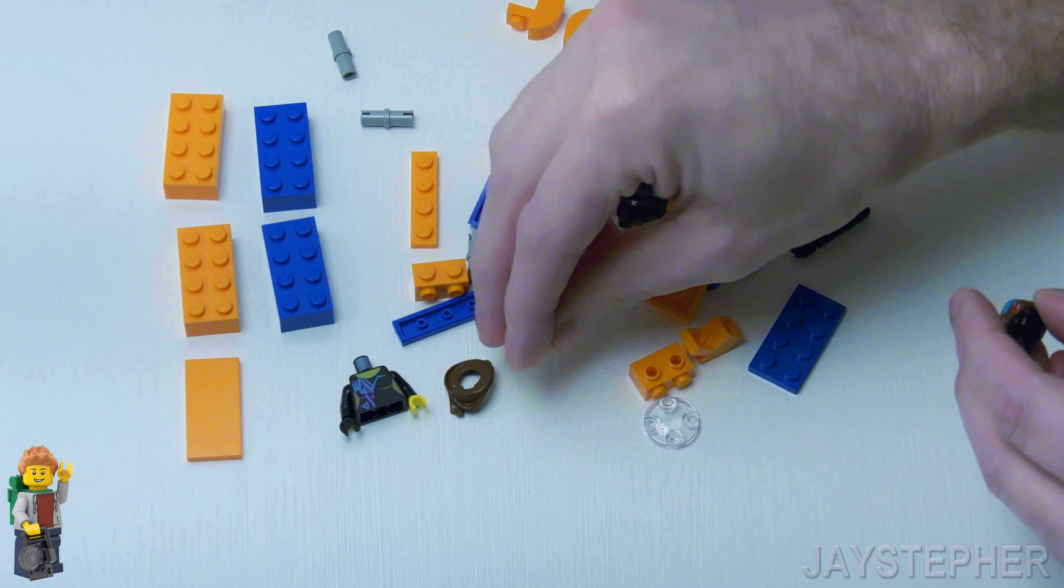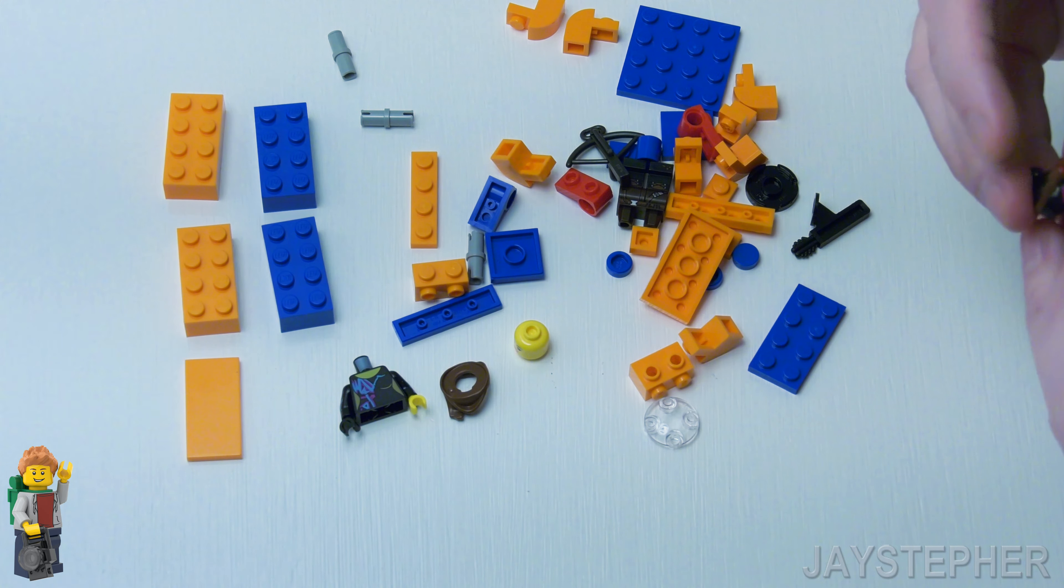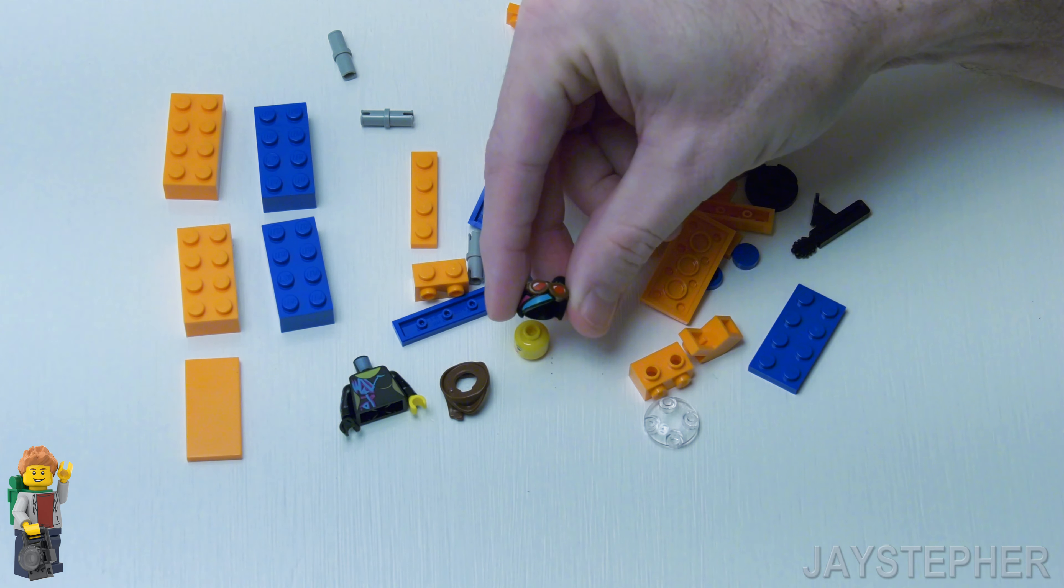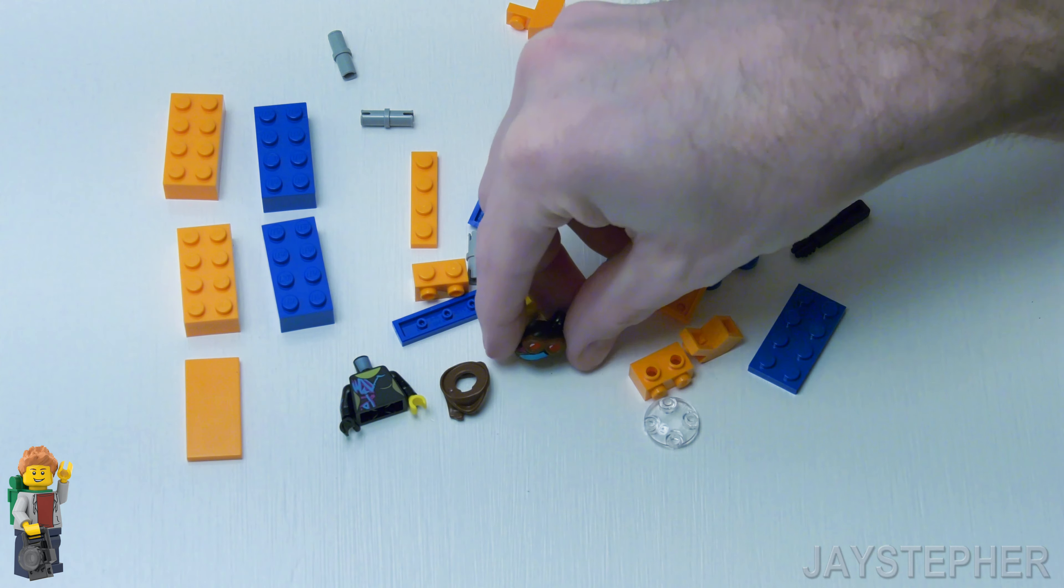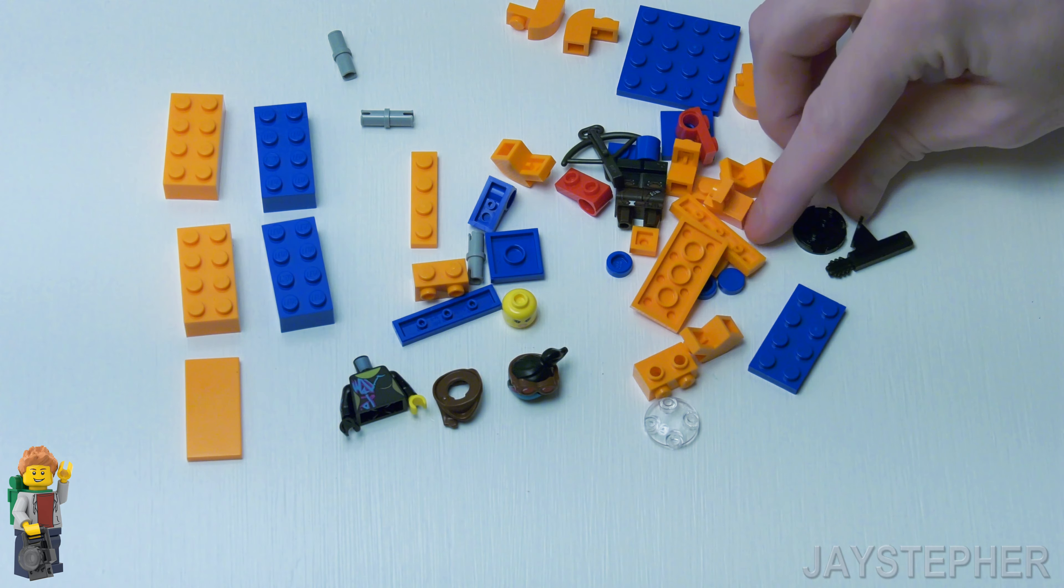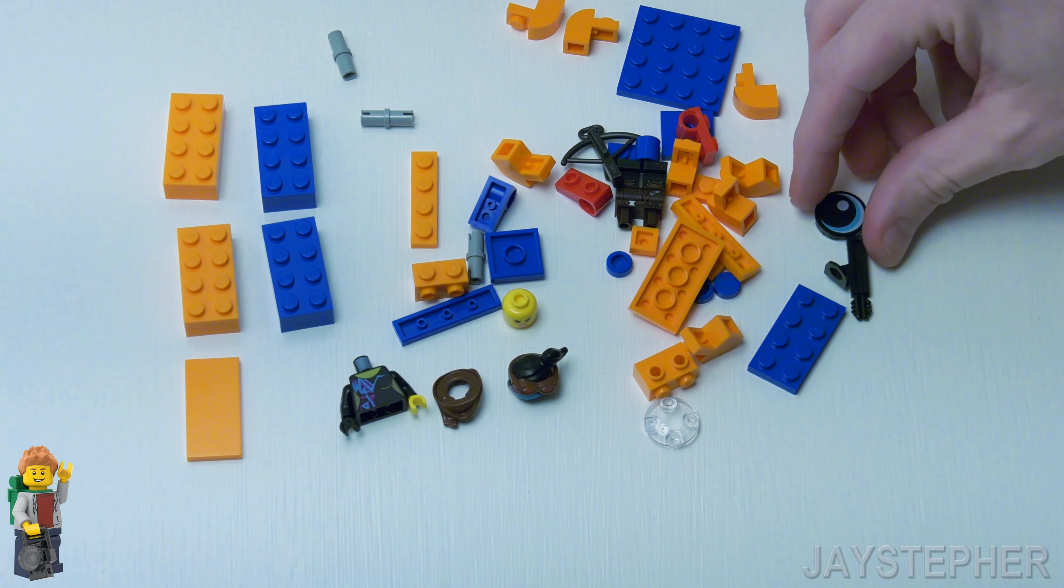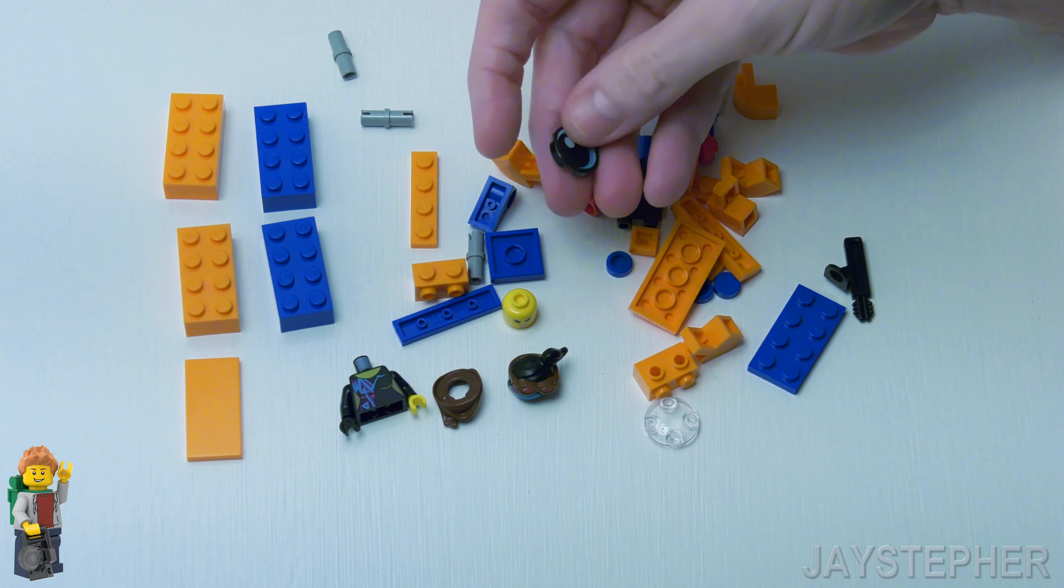Alright looks like we found Lucy's head and her hair piece. I wish those goggles were not attached to it because I could have used that for a MOC. But you know beggars can't be choosers.